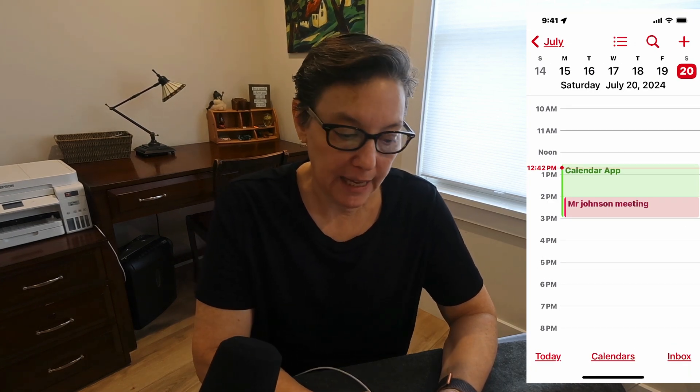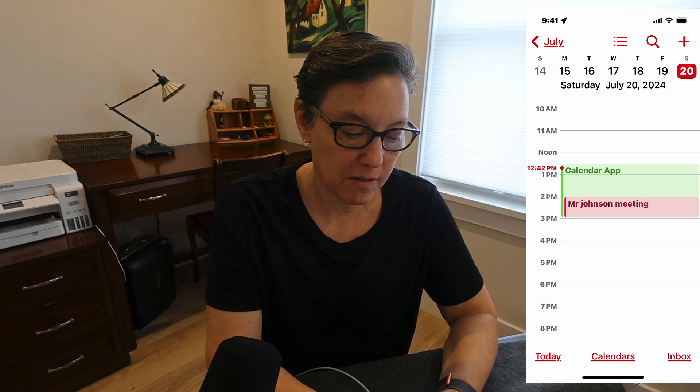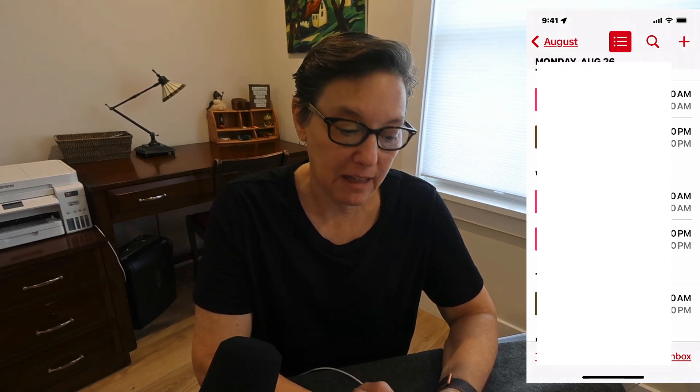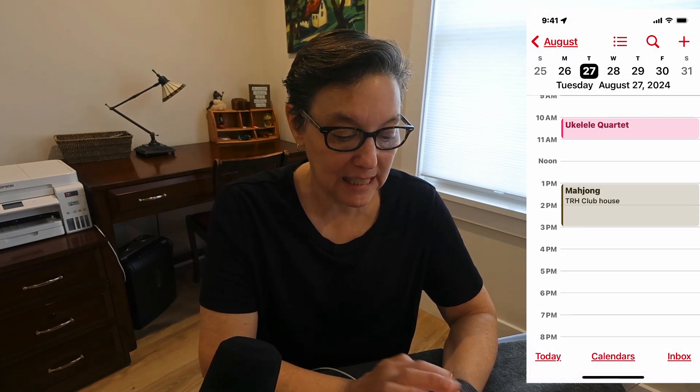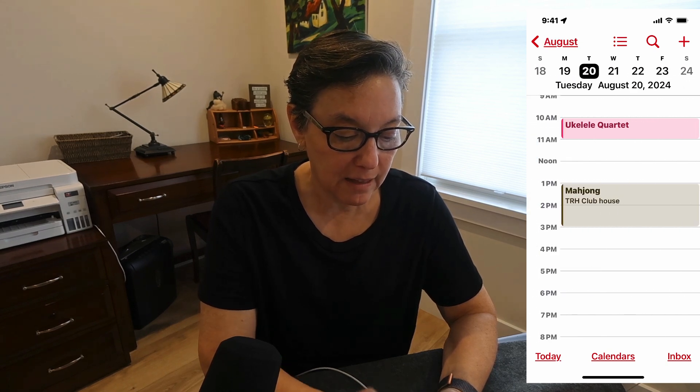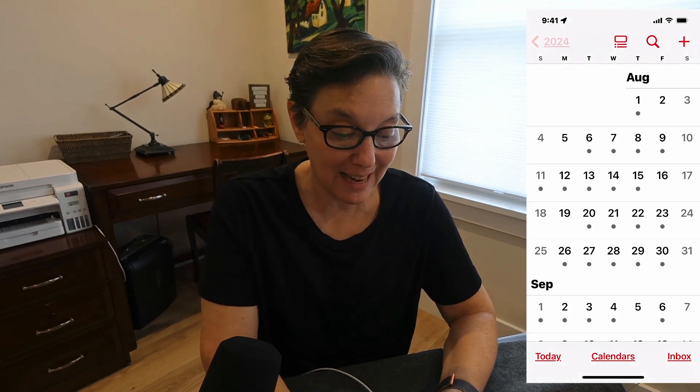Some people like to see a running list of everything they have. I accomplish this by pressing the list view button. Press it again to go back to week view. If I slide right, I go to the next week; slide left, I go to the previous week. If I slide out, I go to month view, and slide out again to go to the year view.